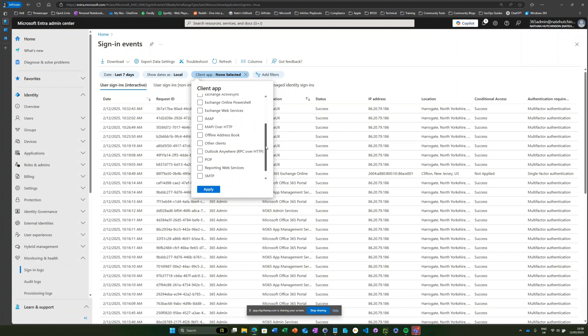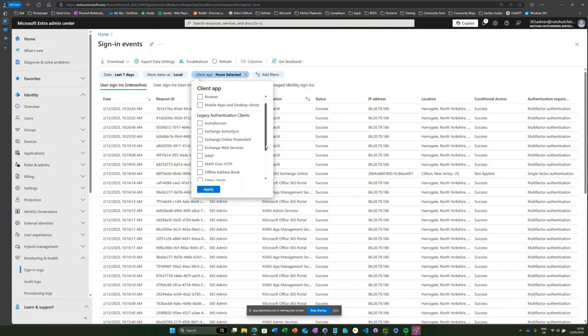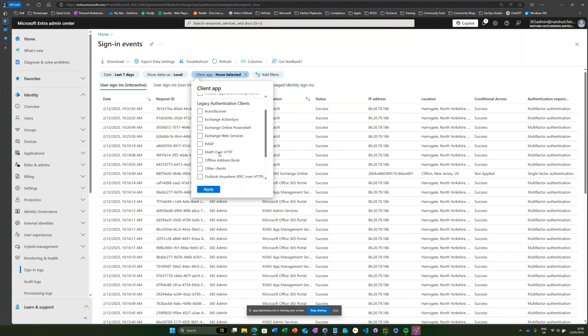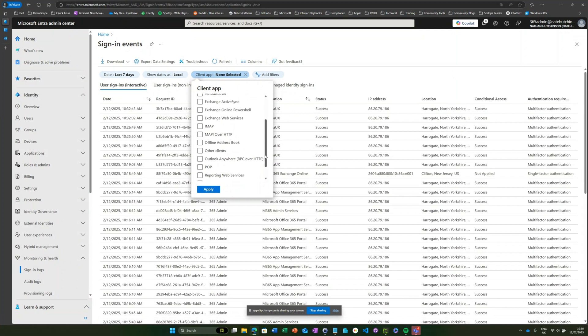Depending on what's still allowed within your environment, you might have some of these that are still actively being used. You'll probably want to make sure that you check all of them or go through them one at a time to determine which protocols are still being used.